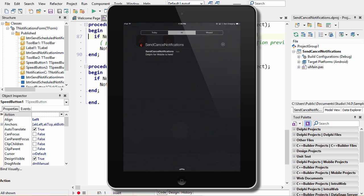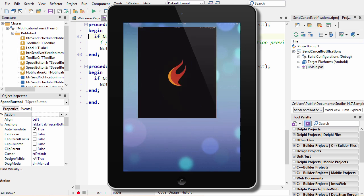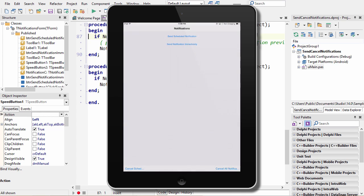I can swipe down from the top. I see it here in the notification center. And then when I tap on it, it relaunches my application, bringing the user back in.